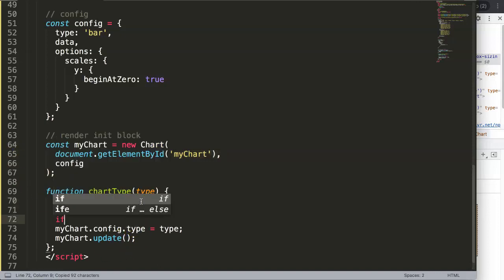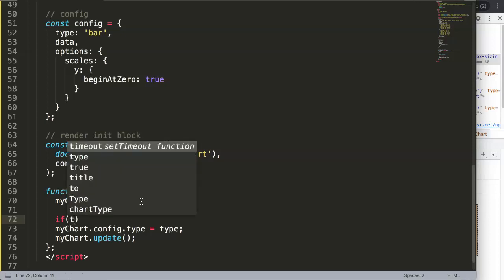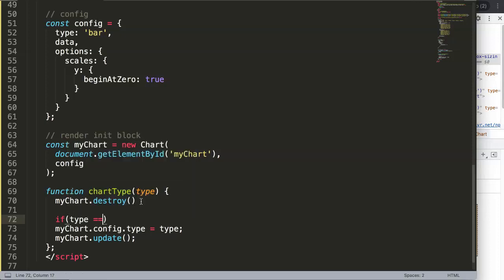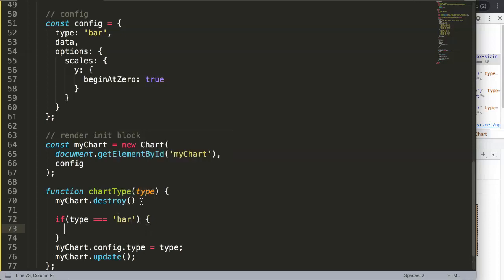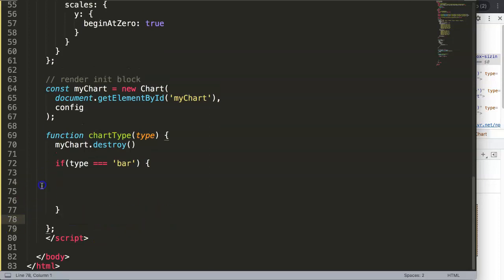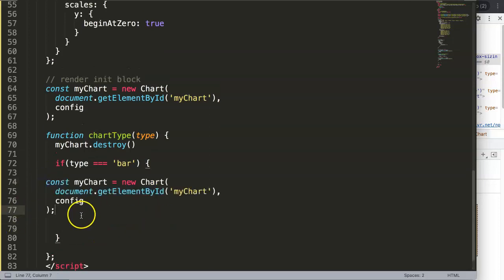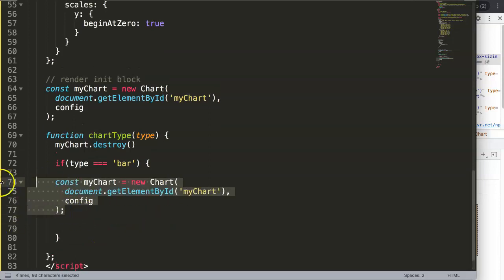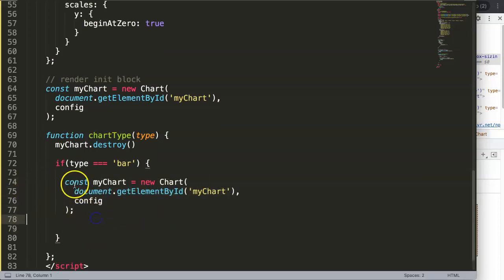We initialize it here, so I'm going to say an if statement. If type equals strict, let's say bar, that's the first one. Then what we want to do is I'm going to delete all of this stuff here. Then what we do is we're going to make this, let's remove the constant. We're not allowed to use constant twice, so this needs to be let.